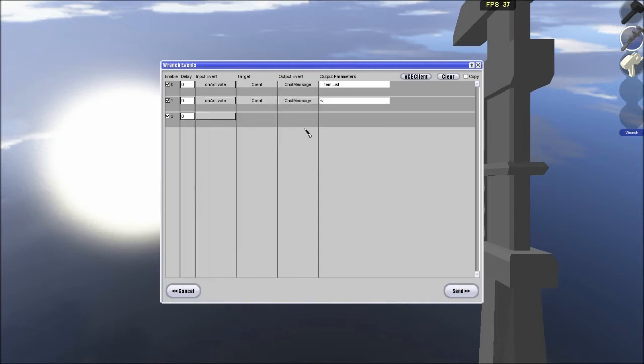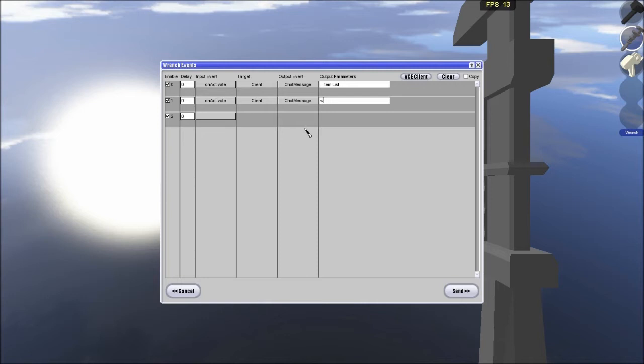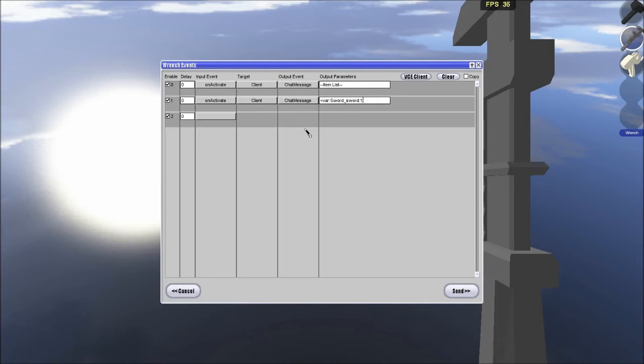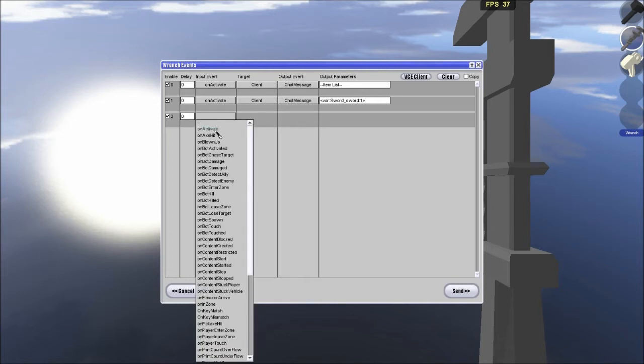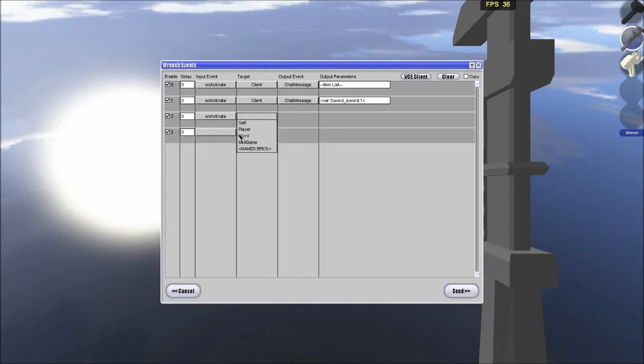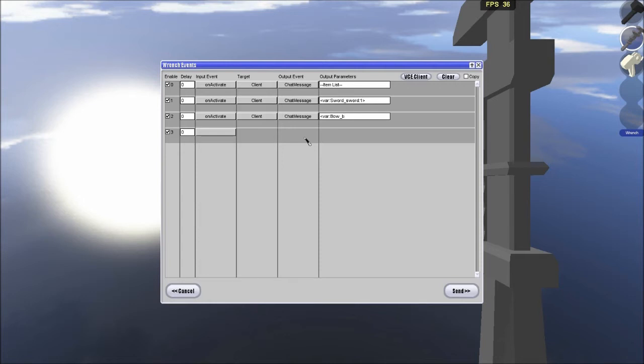Then we are going to add a sword. We are going to be doing two items. Three items is a lot more events and I don't really think that I have much time for that. Well, I am sure I do, but it is not necessary to show you this. So, this variable, there, sword, just going to be doing sword and a bow. We are just going to name this variable, sword, sword, sword one. And then, activate, client, chat message, bow, bow one.